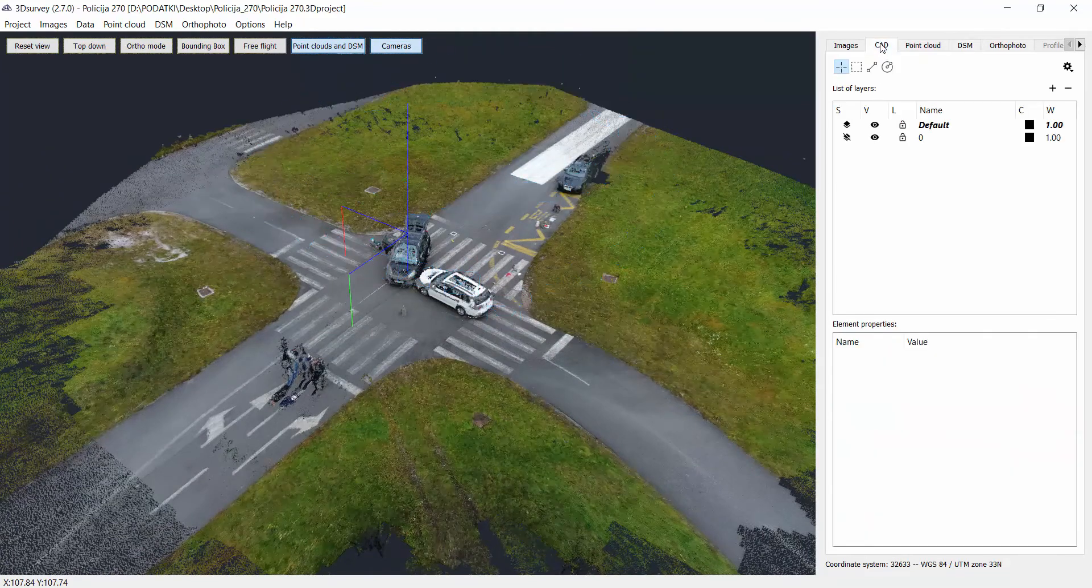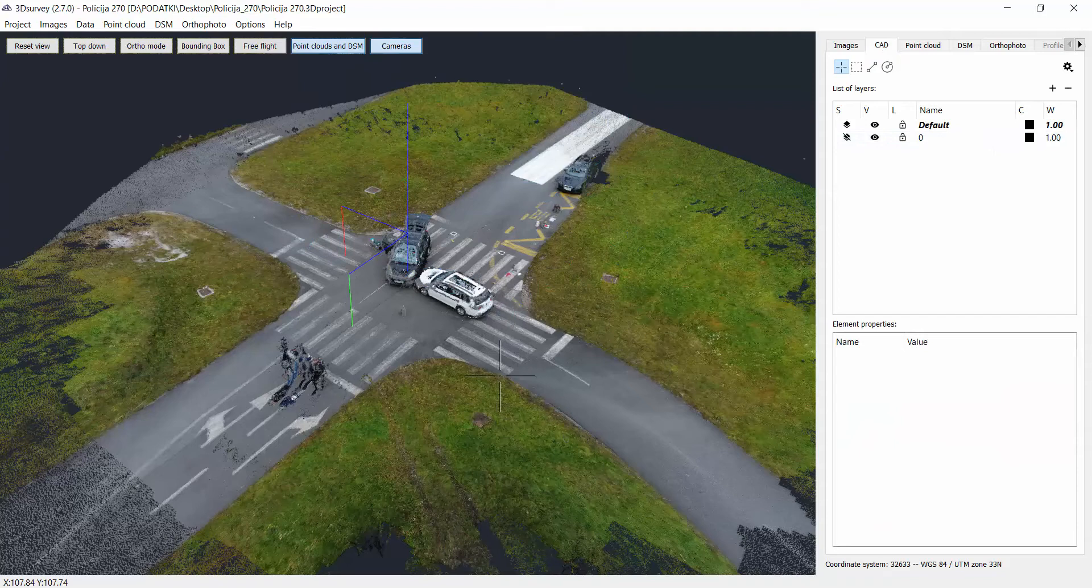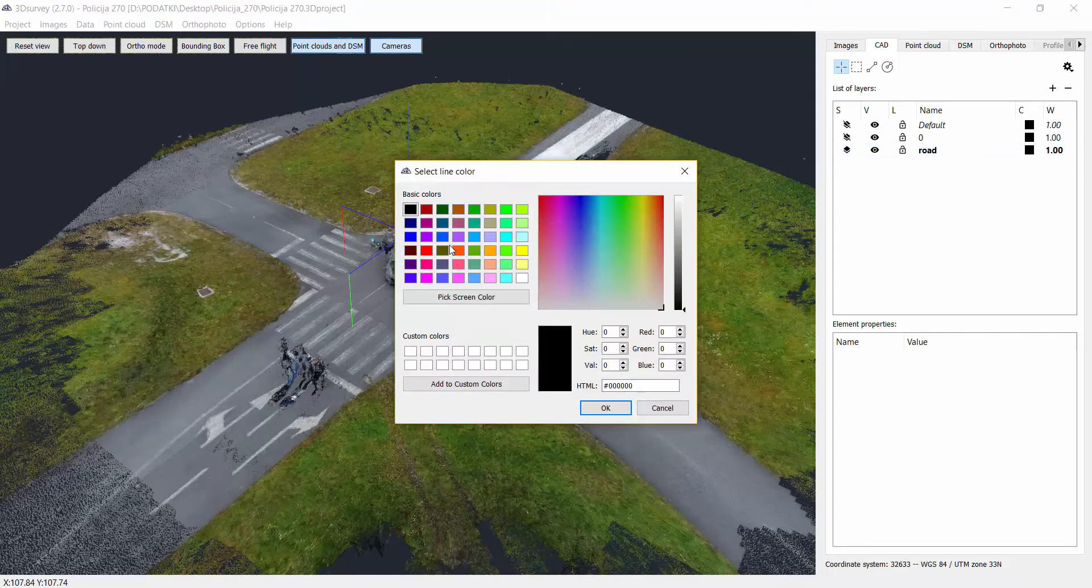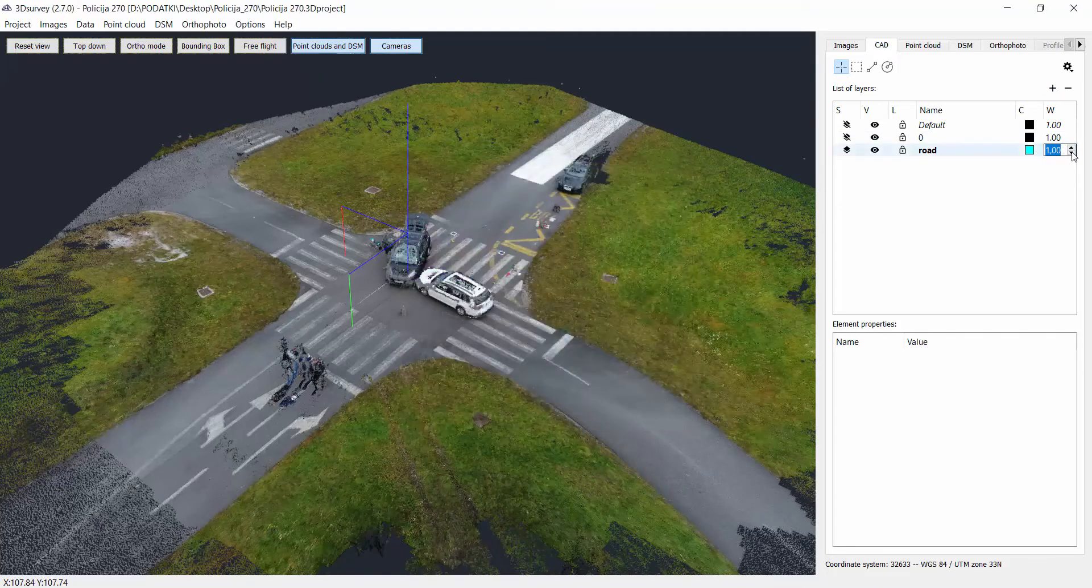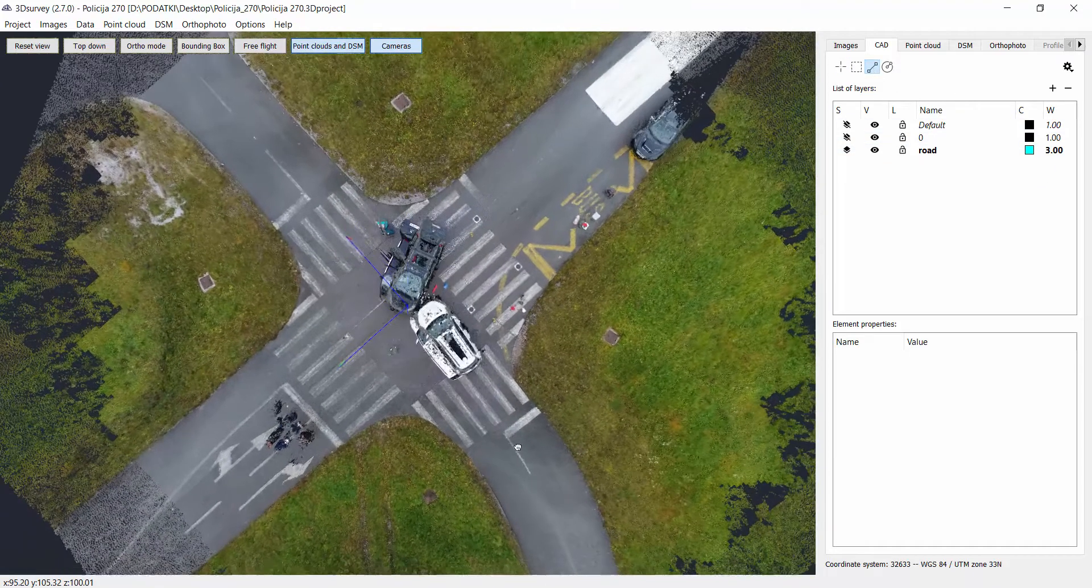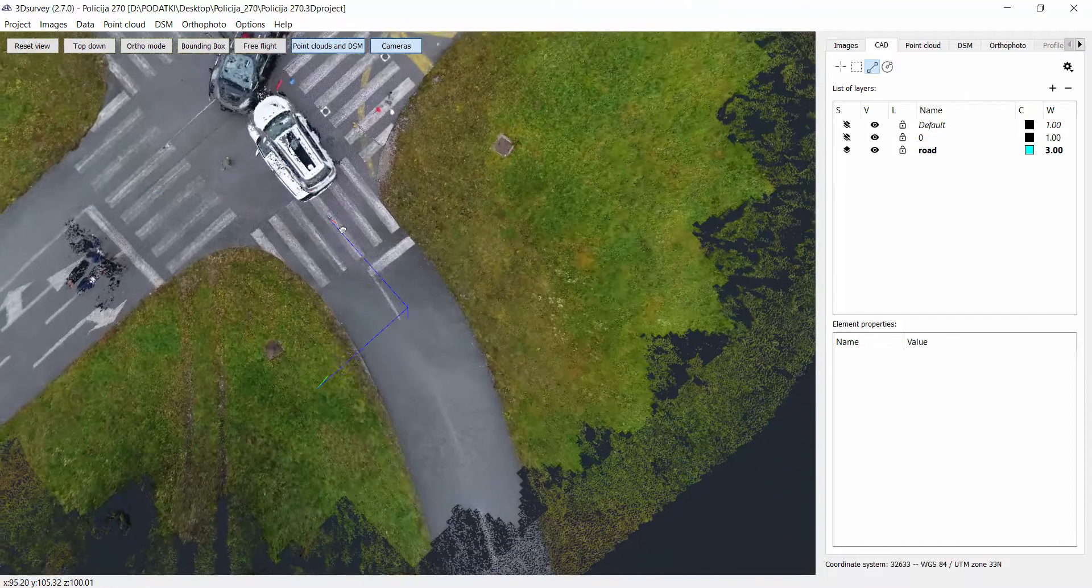Now we just need to move to the CAD tab and here we have the full functionality of the CAD. Let's create a new layer. First I'd like to vectorize the road, make the vector active, select any color you'd like to add, for example I selected blue, then select the thickness of a line and then we can start with drawing. So first I'd like to draw the road from the model.